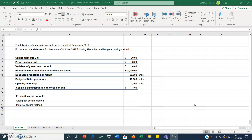We need to produce income statements for October 2019 using absorption and marginal costing methods. We have: price per unit £30, prime cost per unit £8 — prime cost covers direct costs, direct materials and direct labour. We have variable manufacturing overhead per unit £4, and fixed manufacturing overhead £80,000 per month. Budgeted production per month is 20,000 units.